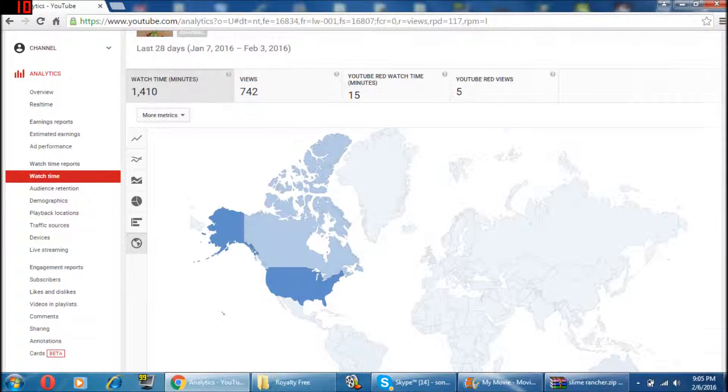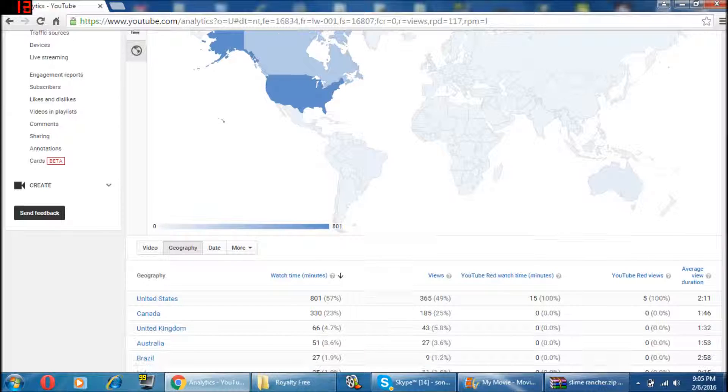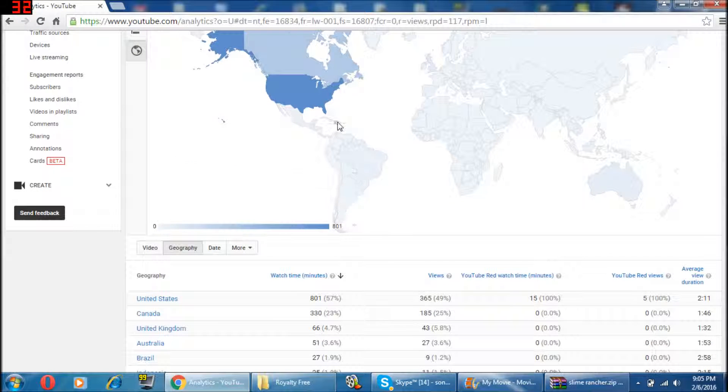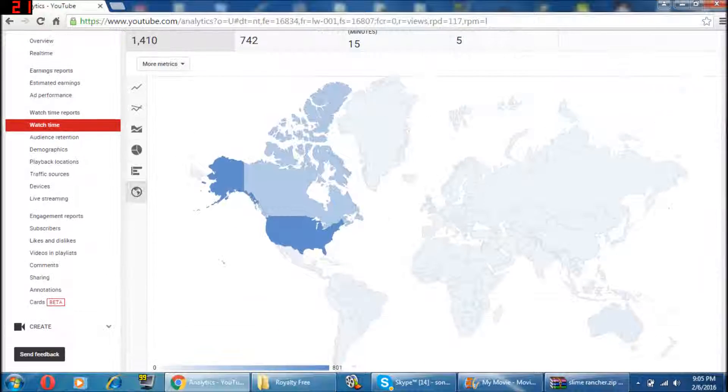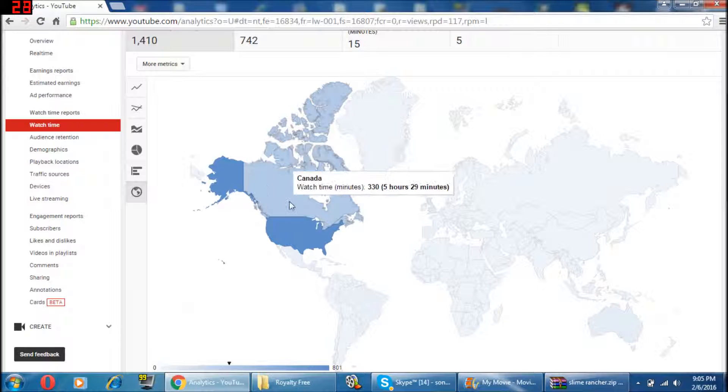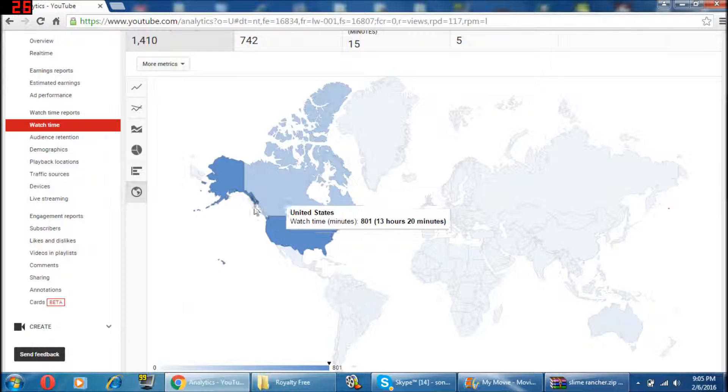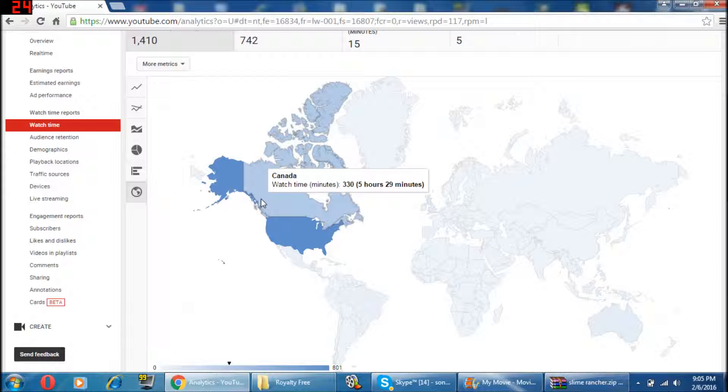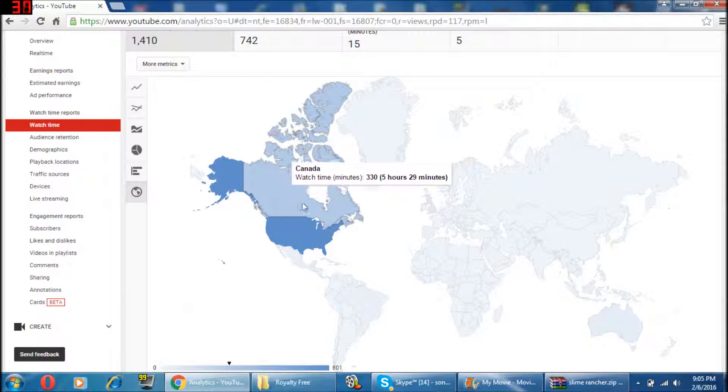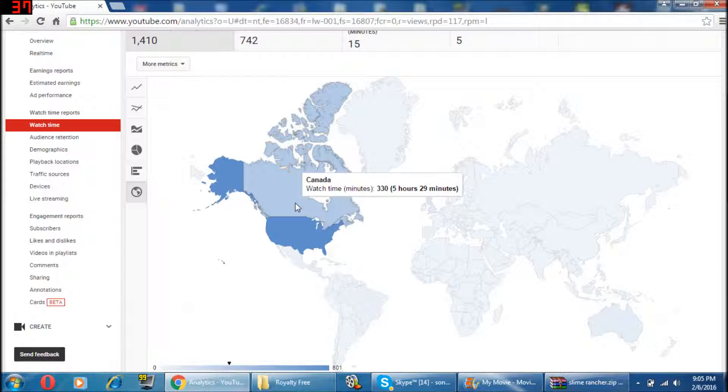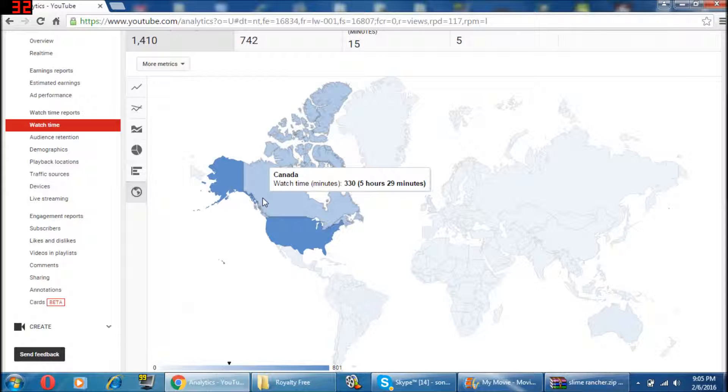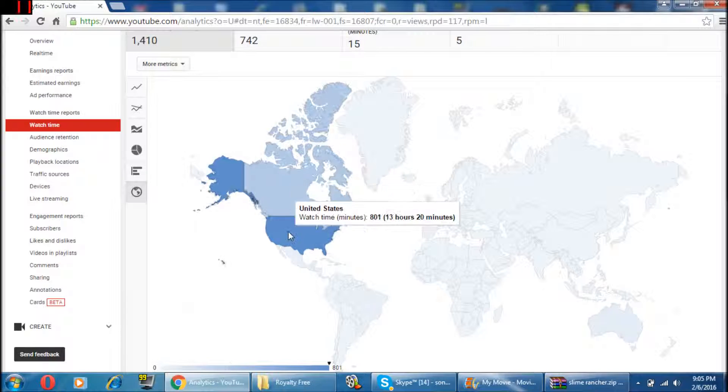But then I just look at all the other views that I've gotten, and once I look at that, it really doesn't matter to me anymore. I live in Canada and I have quite a bit of friends, so they'd probably be watching a lot of my videos, but a lot of my views are coming from the USA.